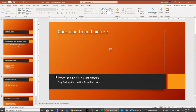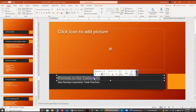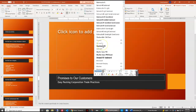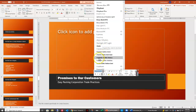The first step is to look at the title slide and select the title 'Promises to our Customers' and change the font to Franklin Gothic Heavy. I'm going to come down here to the title placeholder, select that text, and use the Quick Access Toolbar to change my font. I'm going to scroll to find the Franklin Gothic Heavy font.